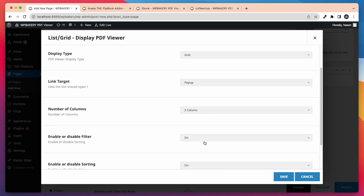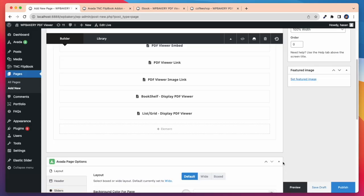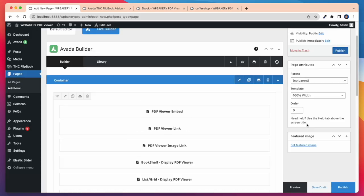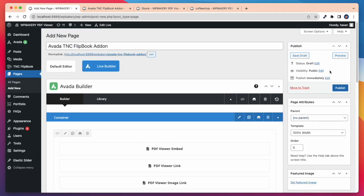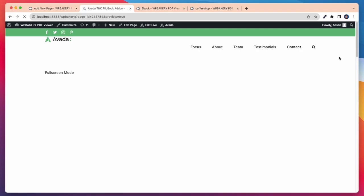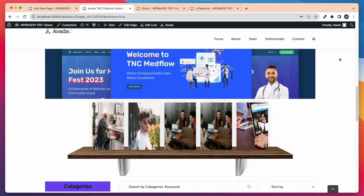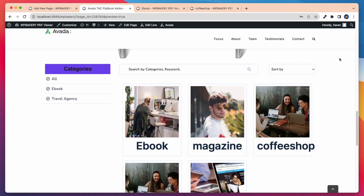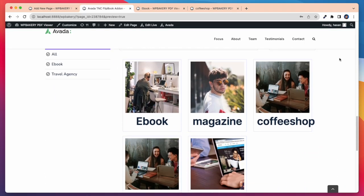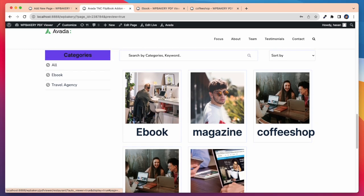After that I can select link target, number of columns, enable or disable filter, enable or disable sorting or search. After doing all this, let's preview it on our page. You can see here all the PDF viewers fully displayed in grid view on our page here.